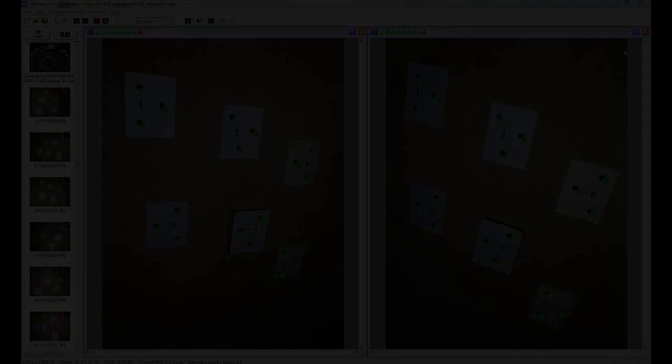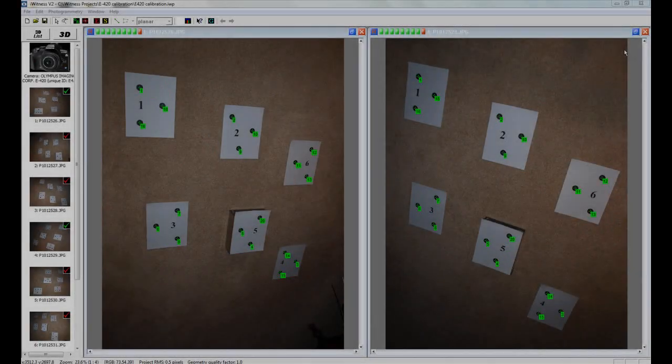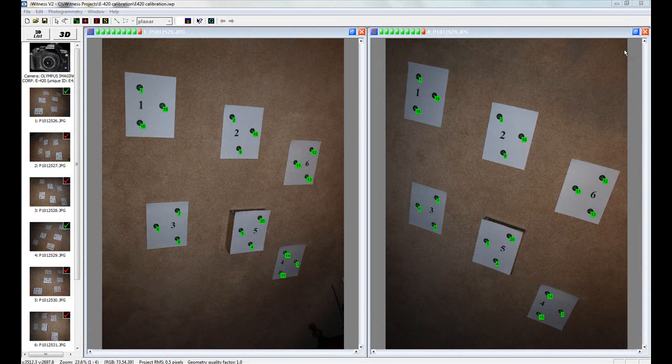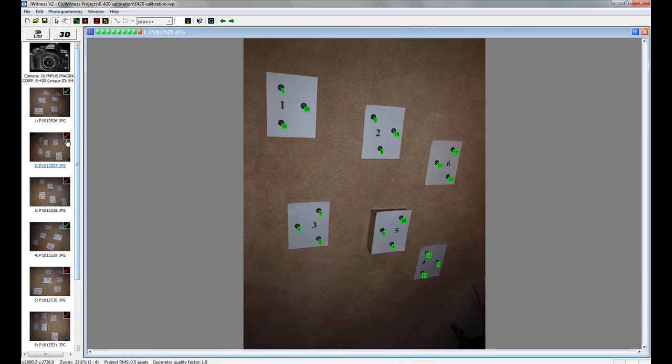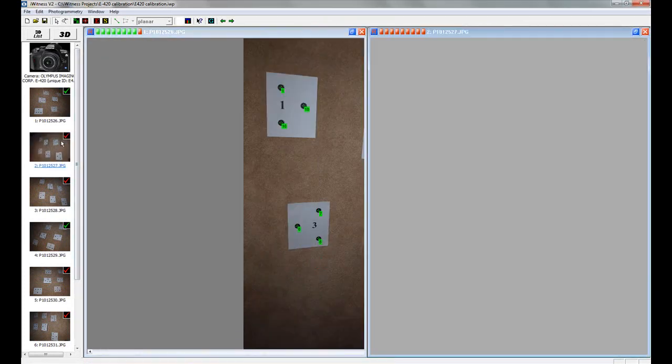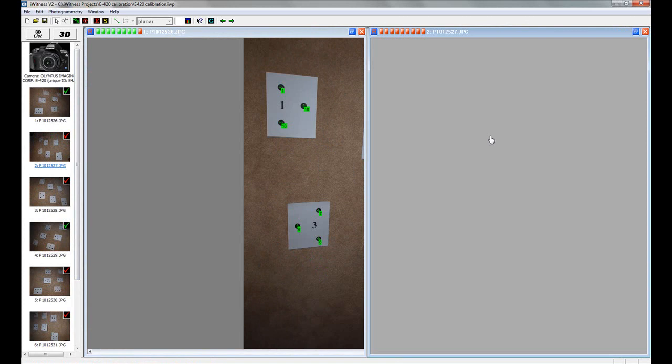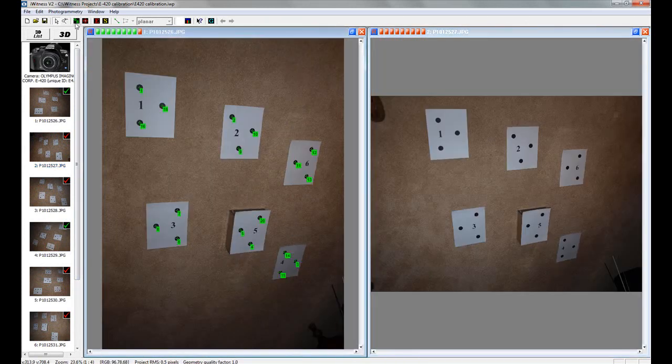With all points marked green, close one of the images and open the next image. In this case, image number 2. Continue the referencing process. Click the green R.